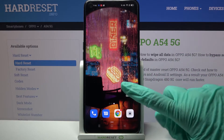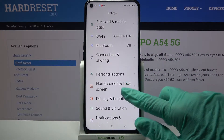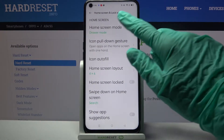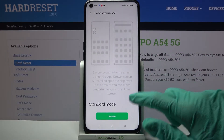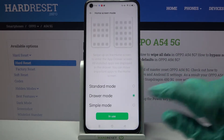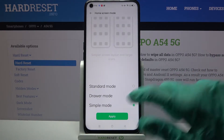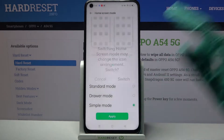Firstly, go into settings. Now you need to click on home screen and lock screen and tap on home screen mode. Over here scroll down, click on simple one and tap apply. Lastly, click switch.